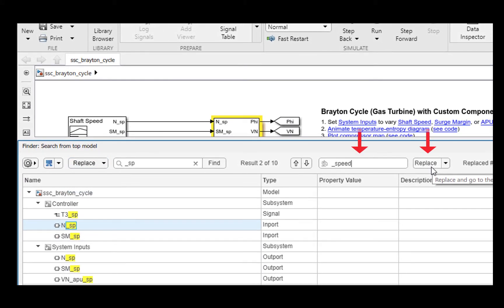Notice the addition of more controls for the Replace workflow. You can navigate to a result of interest and replace that occurrence. Let us replace the current result with underscore speed.